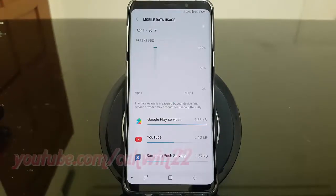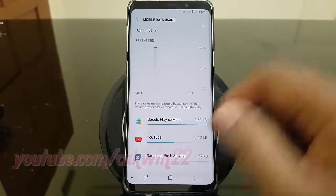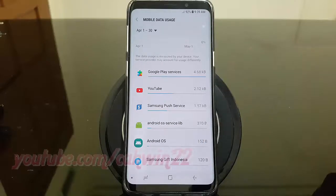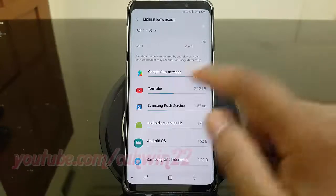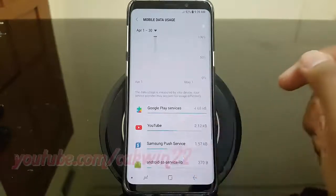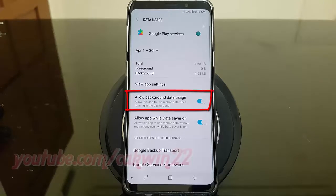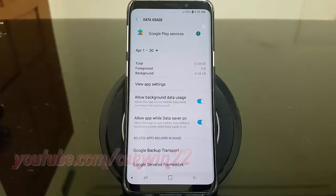Select the app you want. Tap the Allow Background Data Usage switch until blue to allow, or tap until gray to disallow.